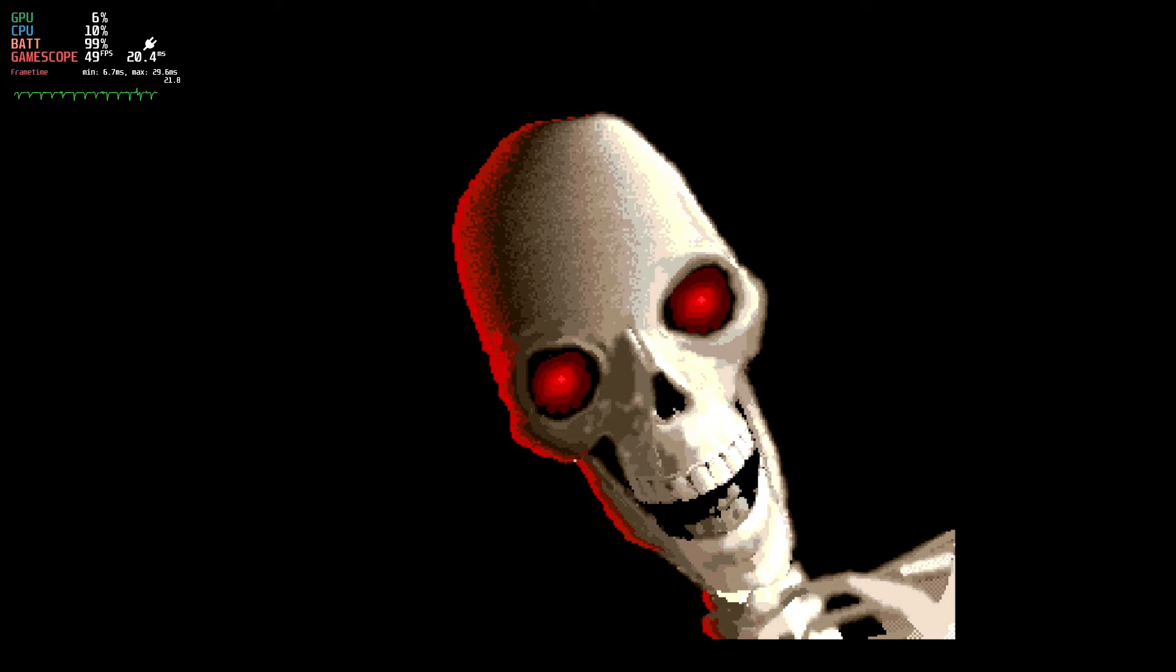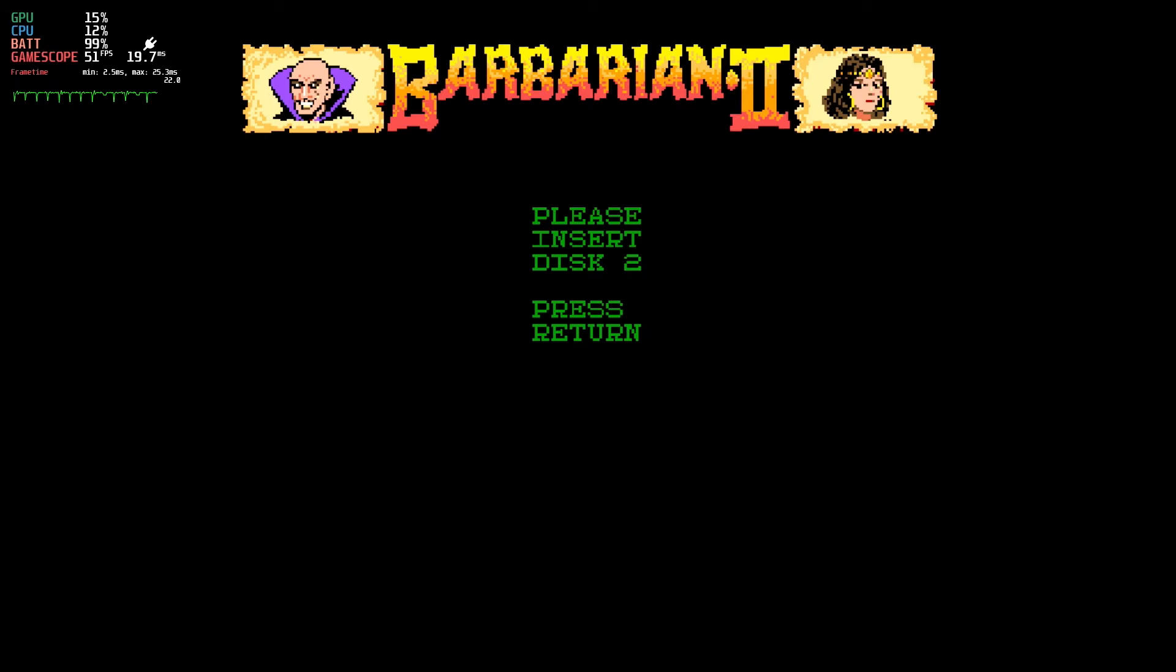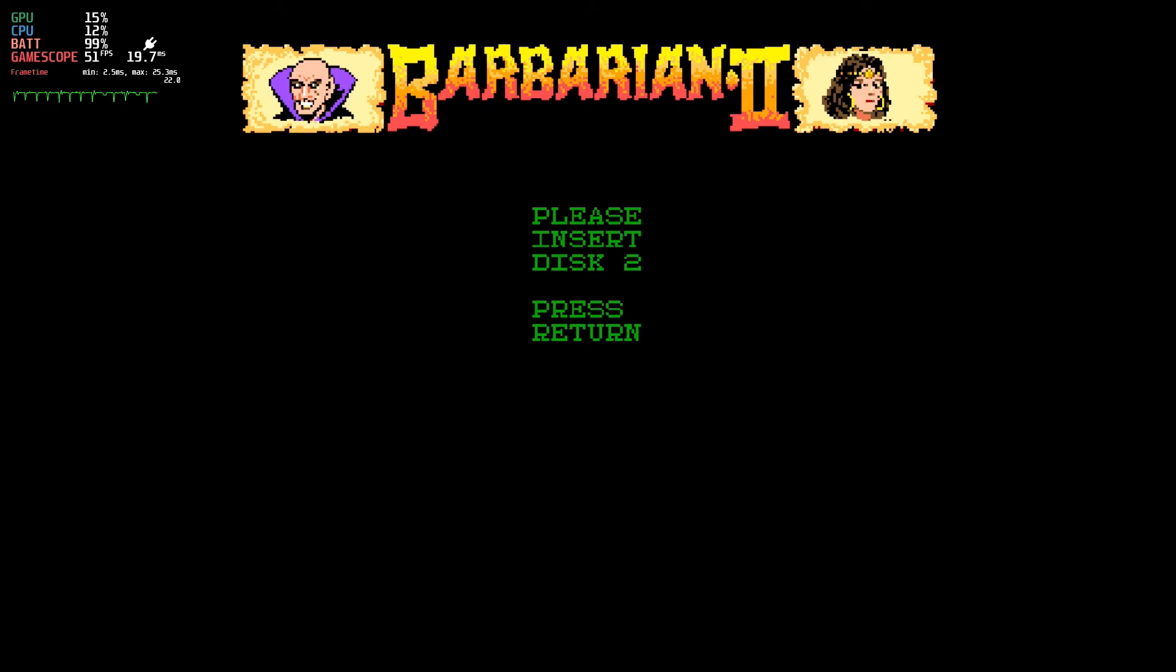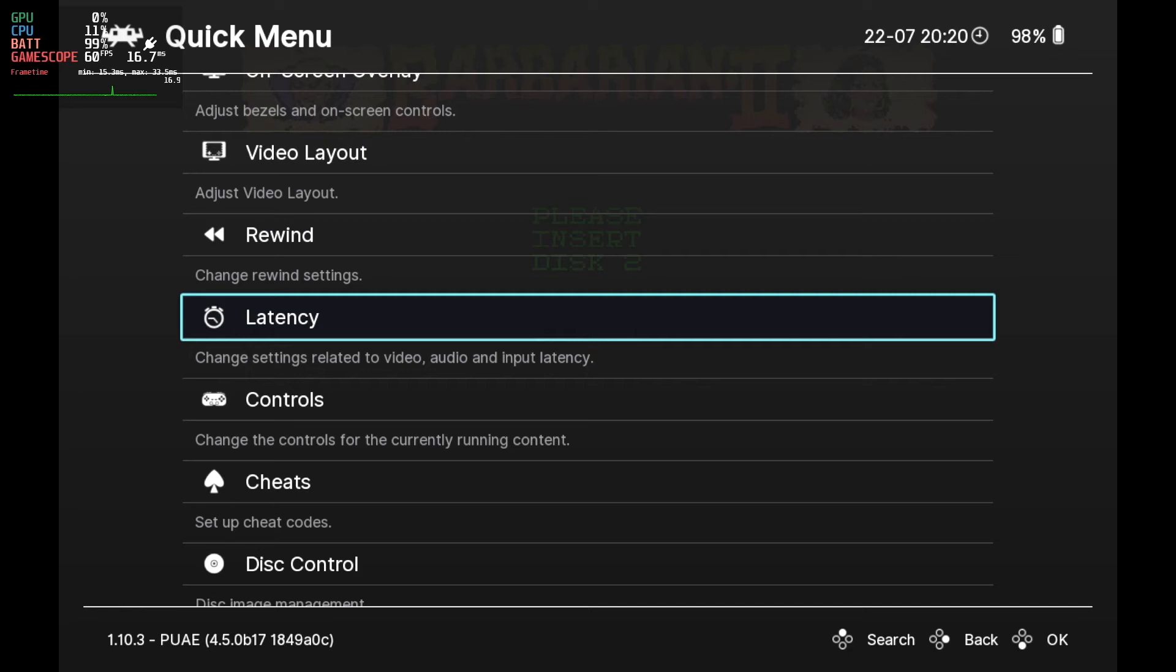We'll enter RetroArch menus now and go down to Disk Control, then choose Load New Disk. Using the File Selector, we'll choose the Disk 2 ADF file. Now we'll hit Enter on the keyboard or Return. If you don't have a keyboard attached, by the way, use the View button to bring up a virtual keyboard and hit the Enter button there.